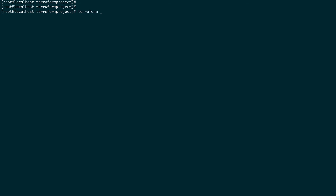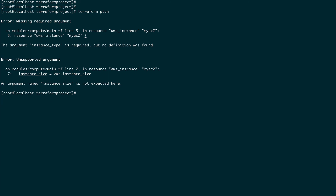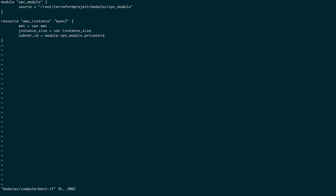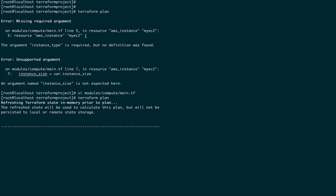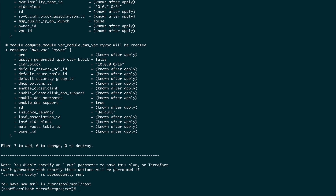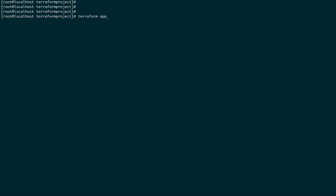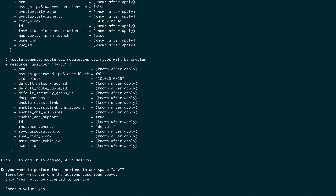Successfully initialized. Let's run terraform plan and we have some errors. The error is about instance_type - I used instance_size in my resource definition instead of instance_type. Let's go to modules/compute/main.tf and fix that. Now let's run terraform plan again - it has created a plan. Let's apply this plan and see if everything is working as designed.